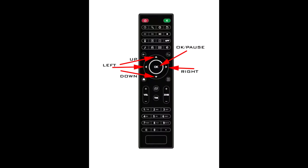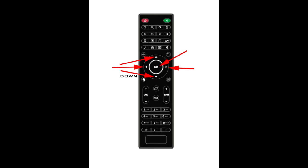The first part of this video concerns the up, down, left, right, OK and pause buttons. The right, left, up and down buttons correspond to the arrows on the large section in the middle of the remote.